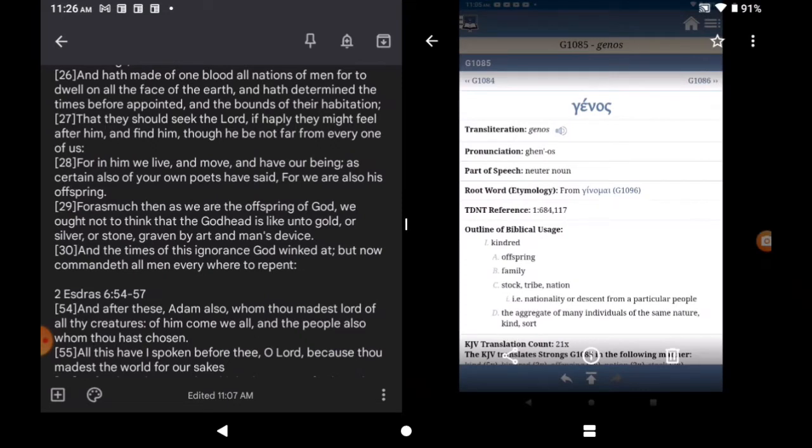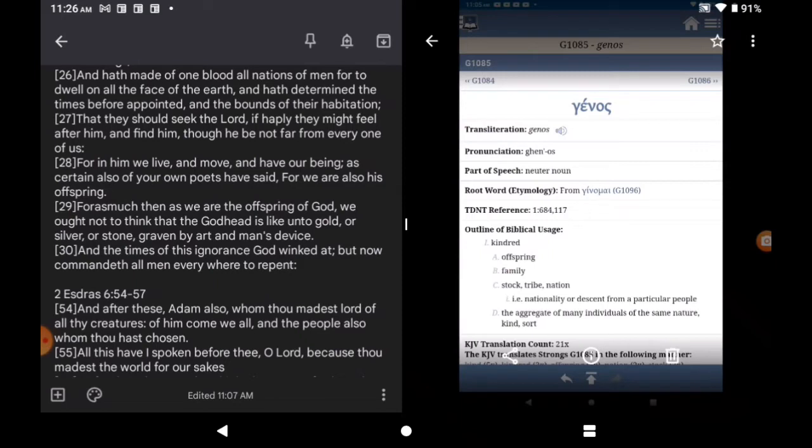Genos. Strong's G1085. Kindred. Offspring. Family. Stock. Tribe. Nation. Nationality. Or descent from a particular people. The offspring. Once again. Right? A tribe, a nation. Certain people.